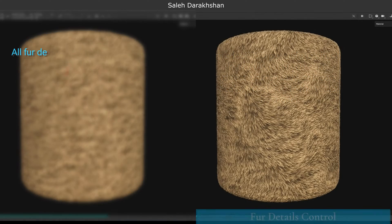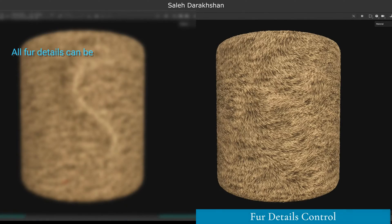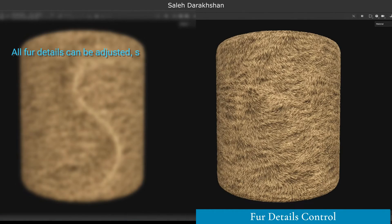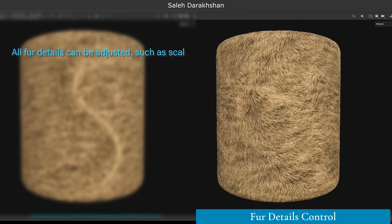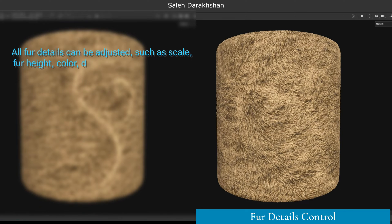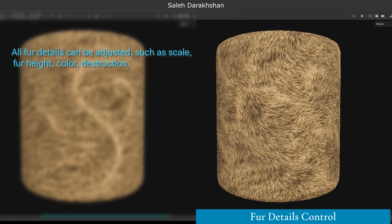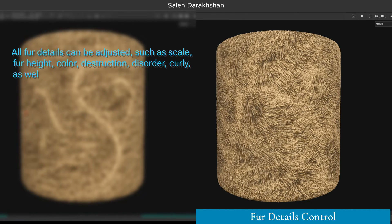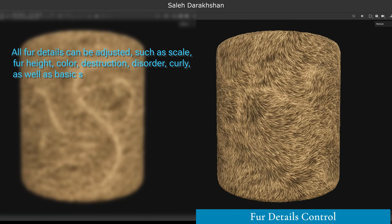All fur details can be adjusted, such as scale, fur height, color, destruction, disorder, curly, as well as basic settings such as roughness, normal, etc.